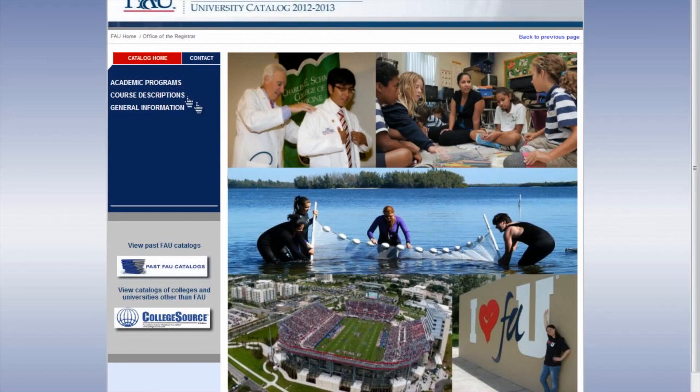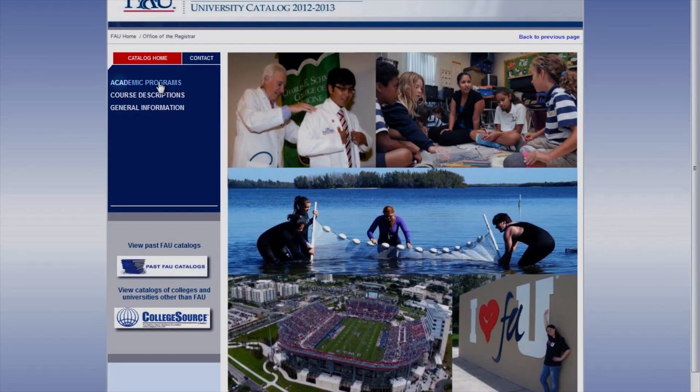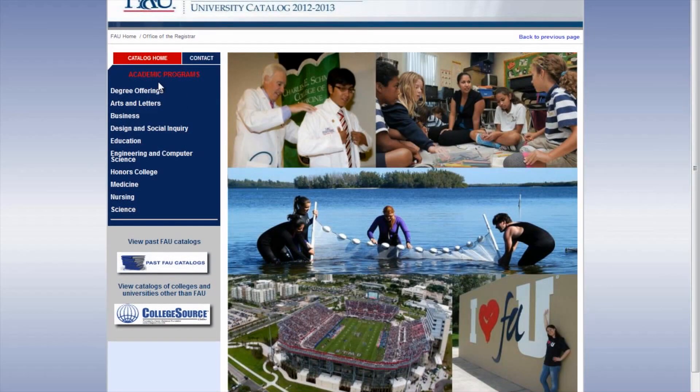Click on academic programs. To demonstrate, let us pick psychology — a BA in psychology as an example.